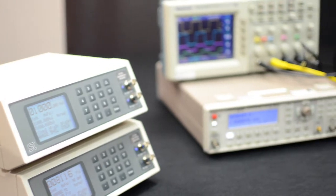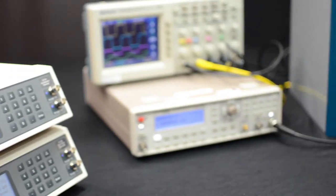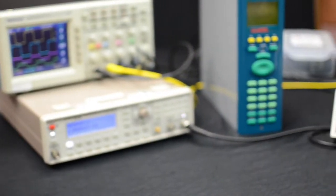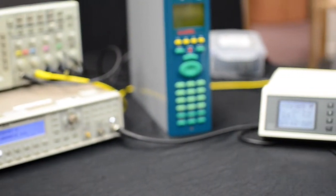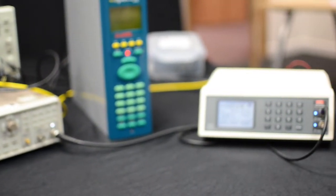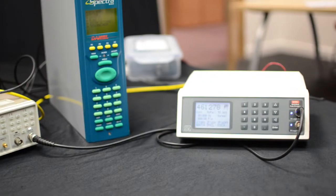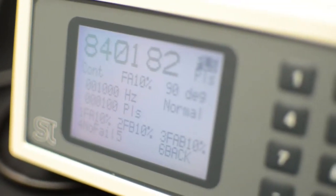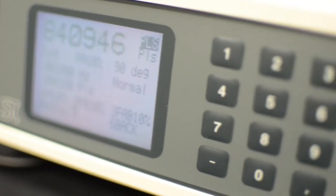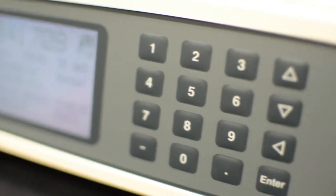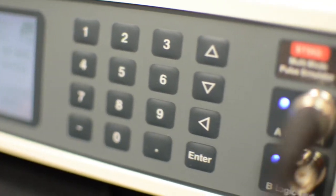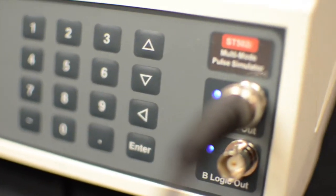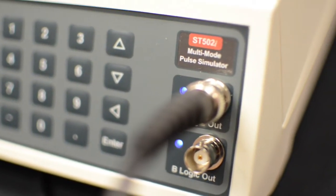And finally, if you have already got an ST500 dual pulse simulator or ST501 densitometer simulator, we offer an upgrade service to convert to a full-function ST502i multi-mode pulse simulator.